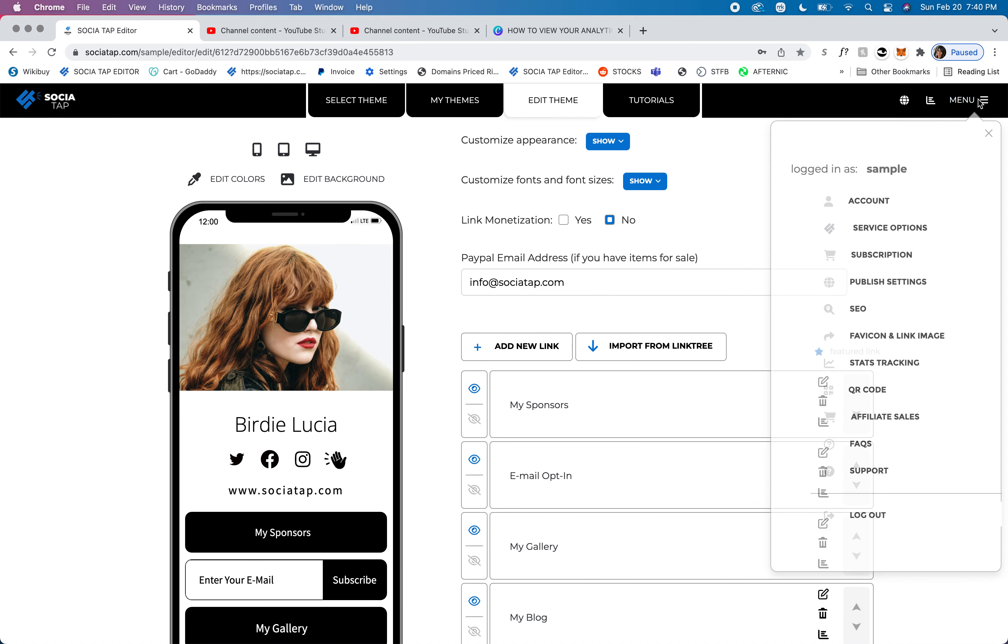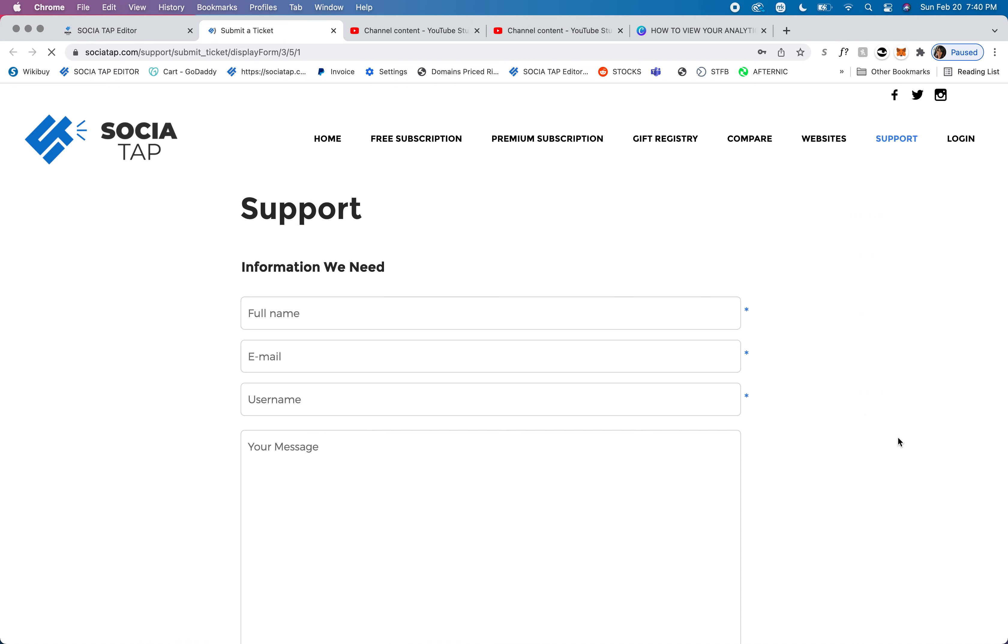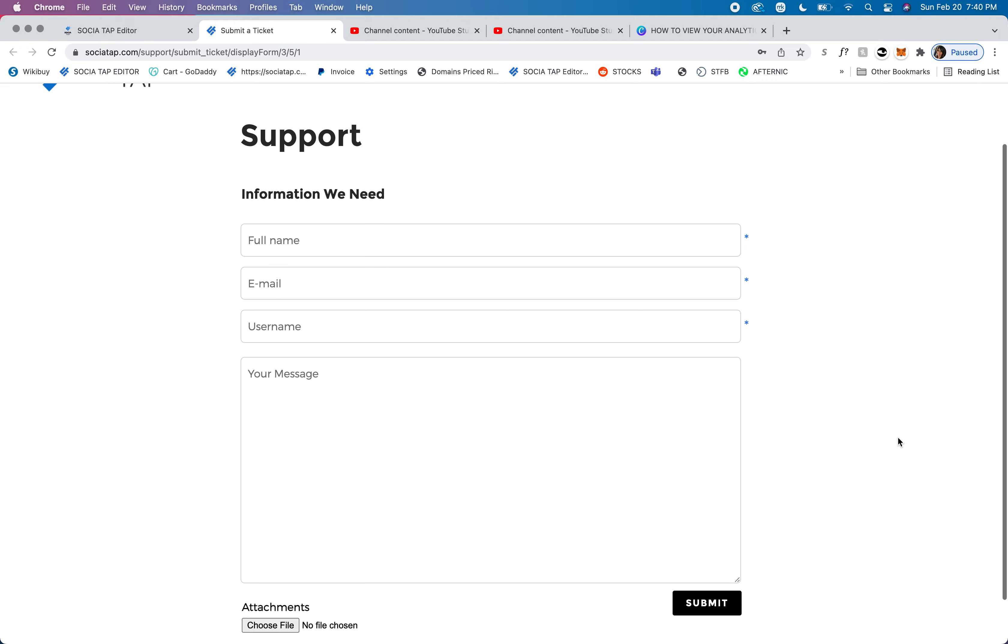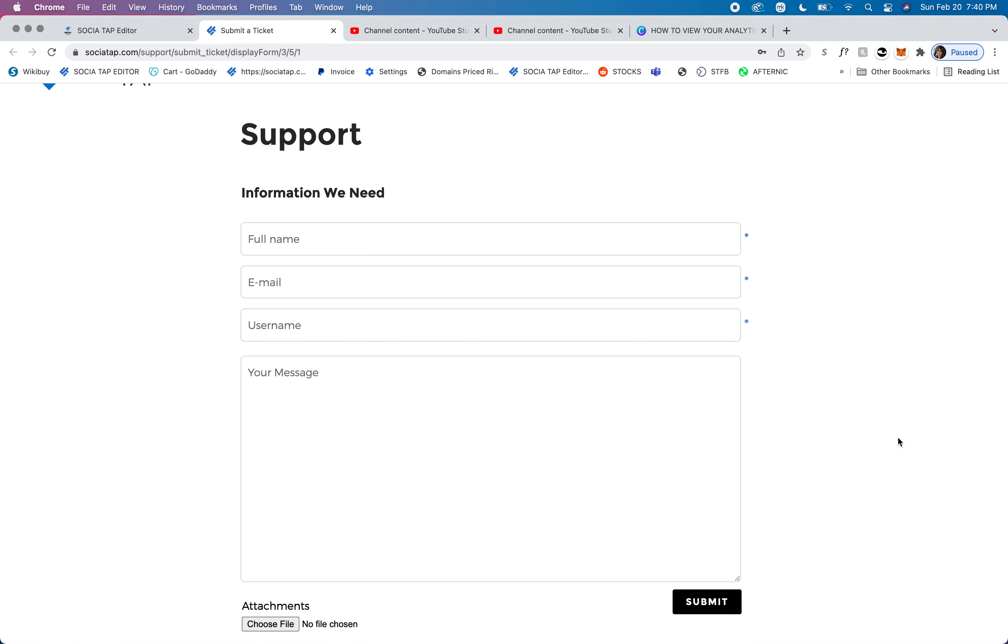We're going to go to menu and go to support. I want to remind you that this is where you can send a support ticket in. If you need anything, we're here to help you.